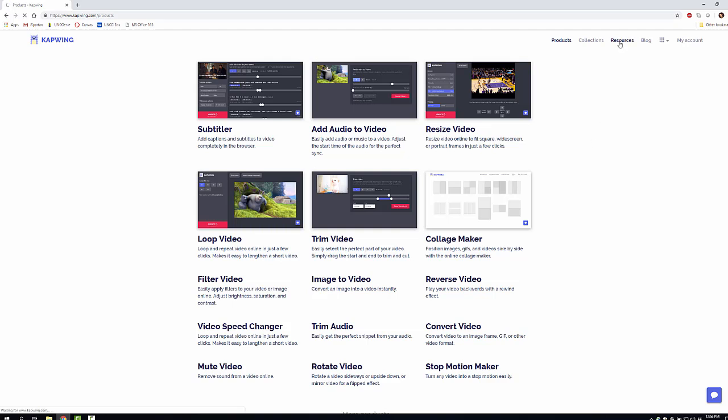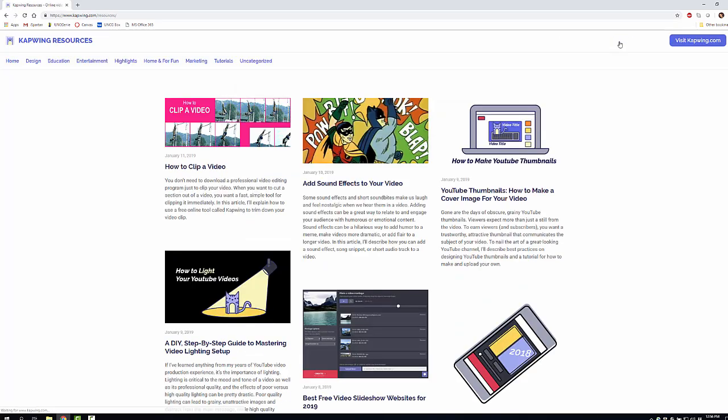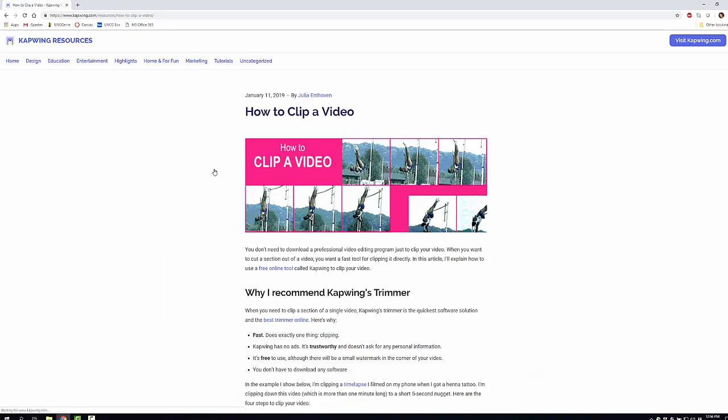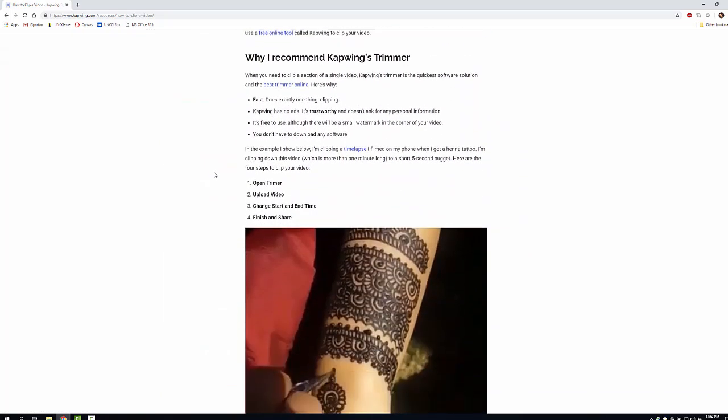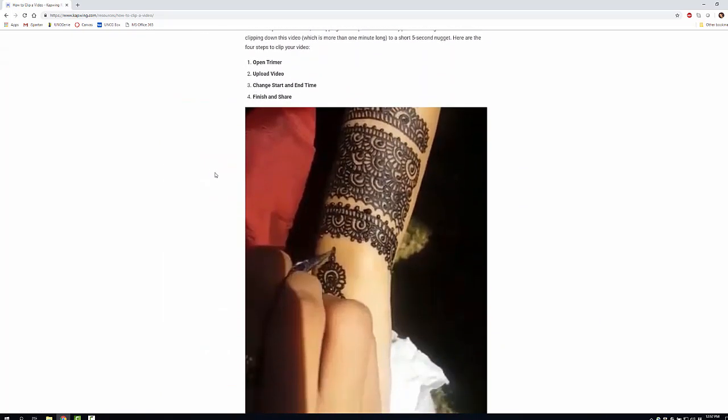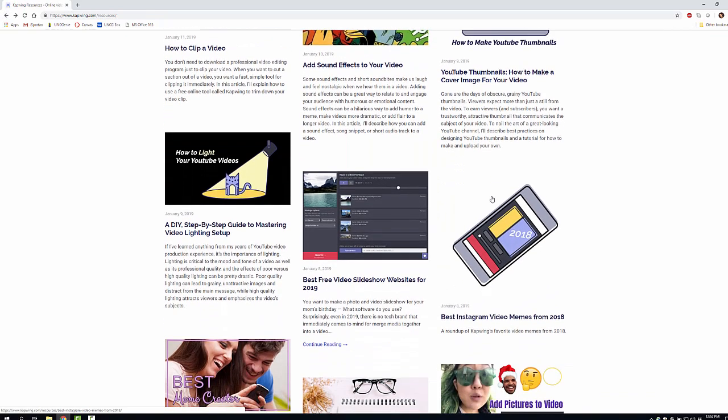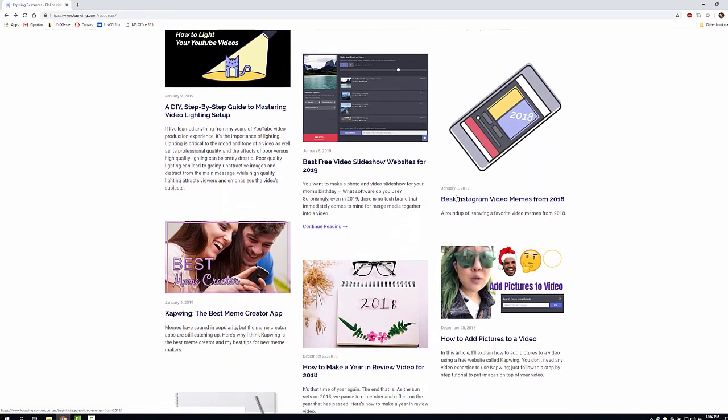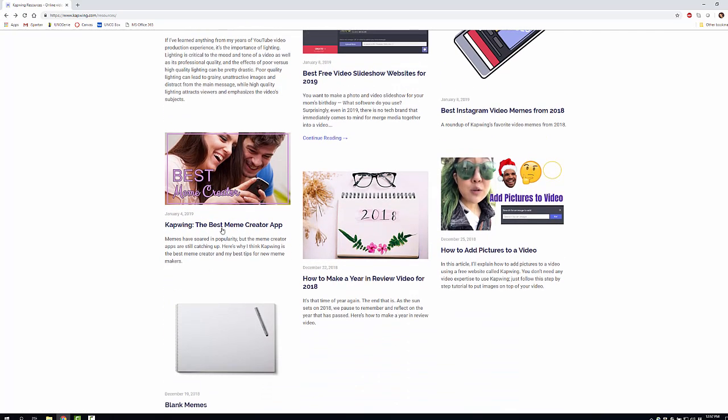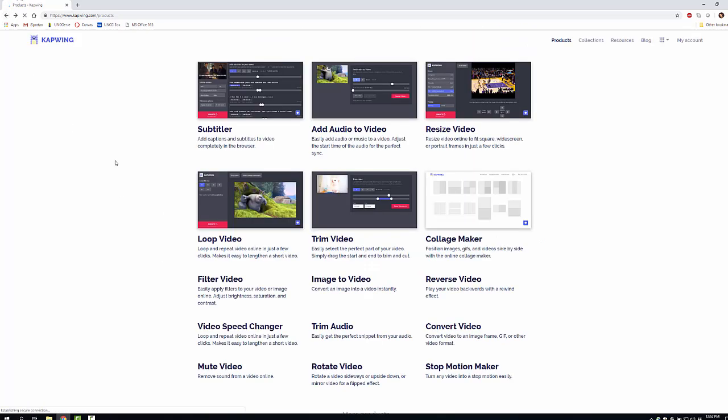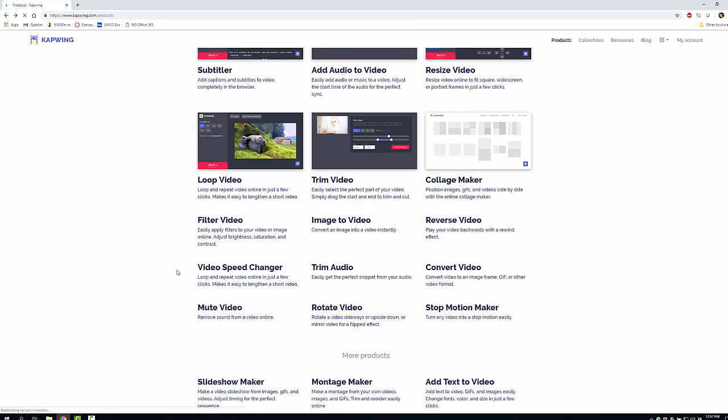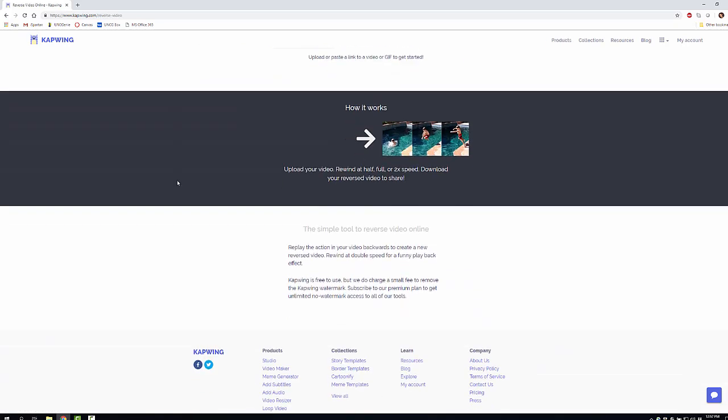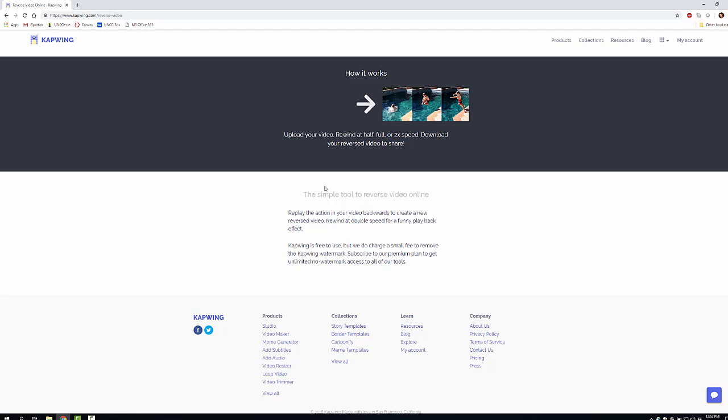If you go to their resources, they also have step-by-step guides to help you out with all your different needs. They have tutorials on how to clip a video, and they take you through image-by-image, step-by-step on how to do anything. You can find guides on mastering video lighting setup, the best meme creator app, and how to reverse your video. You'll get step-by-step instructions on how it works and how to piece everything together.